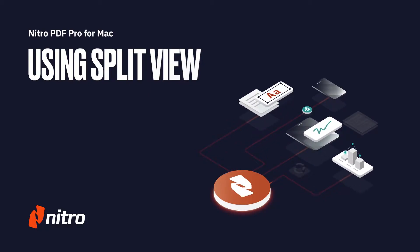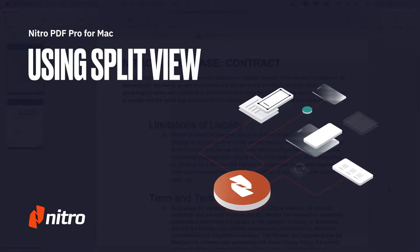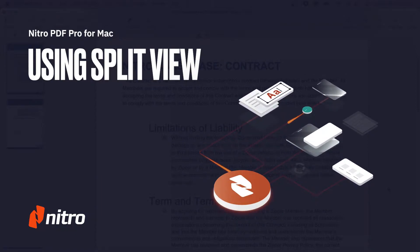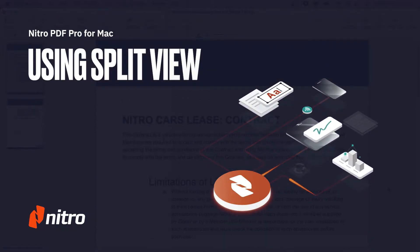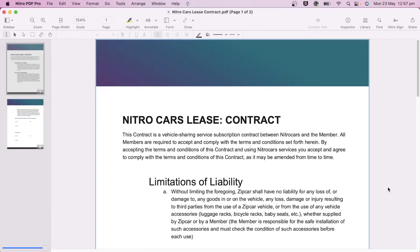Welcome to Nitro Today. We'll run through a brief overview on using the split view in Nitro PDF Pro for Mac. Let's get started. Split view mode in Nitro PDF Pro lets you reference different parts of a document at the same time.